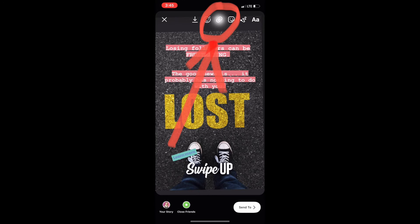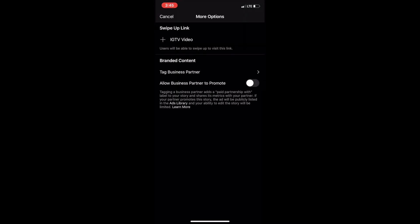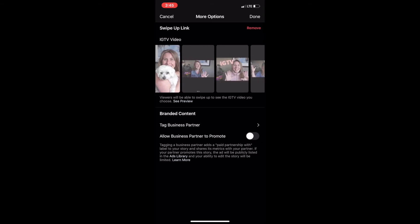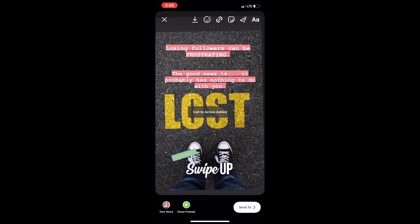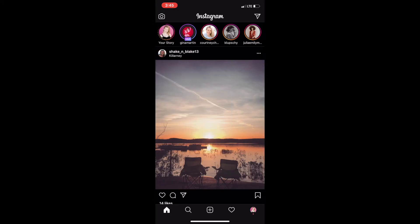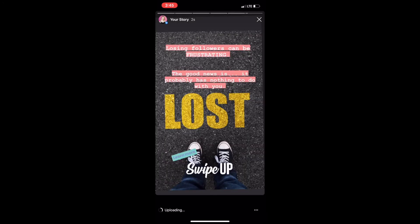Choose IGTV and it's gonna show you all of the IGTVs that you have posted on your Instagram account. Whatever one you click is the video that this story's swipe up is going to link to. You don't need that swipe up sticker, but I recommend it because we want to tell people how to do what they've got to do. Once it's up, don't freak out because you actually won't be able to see it yourself, but your followers will.